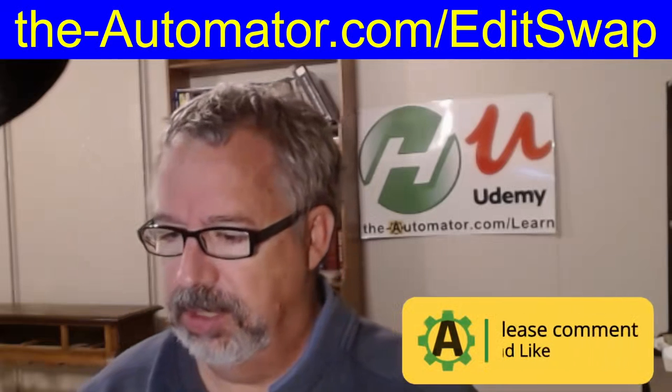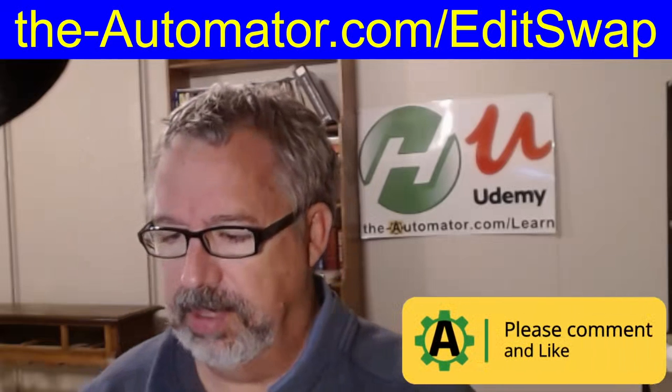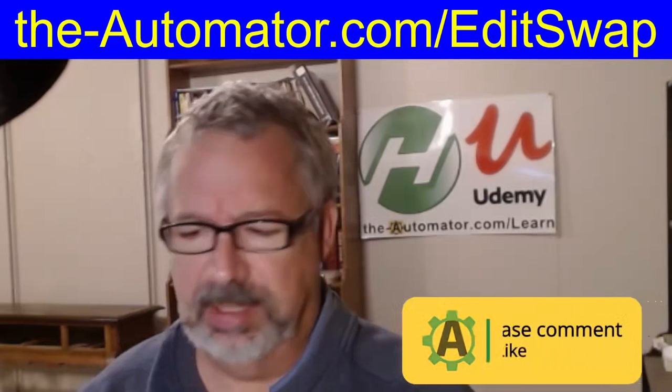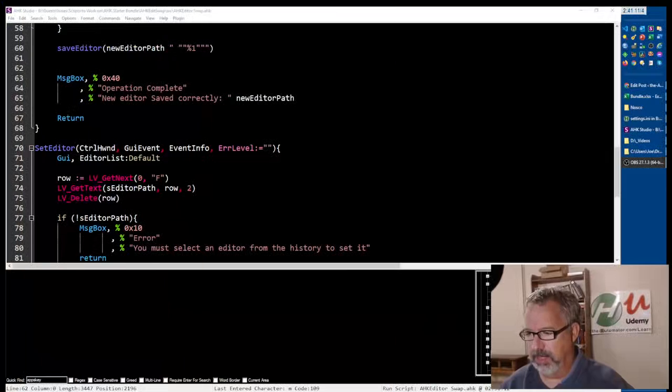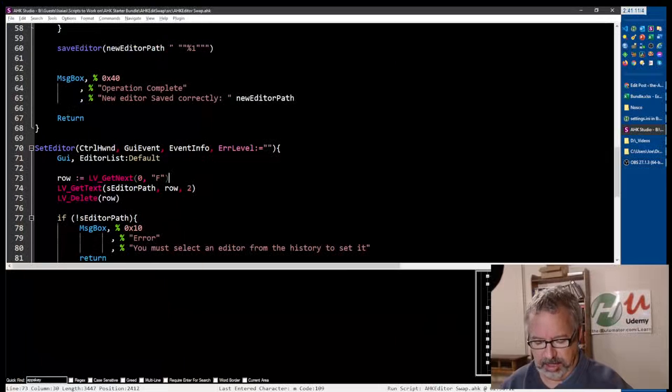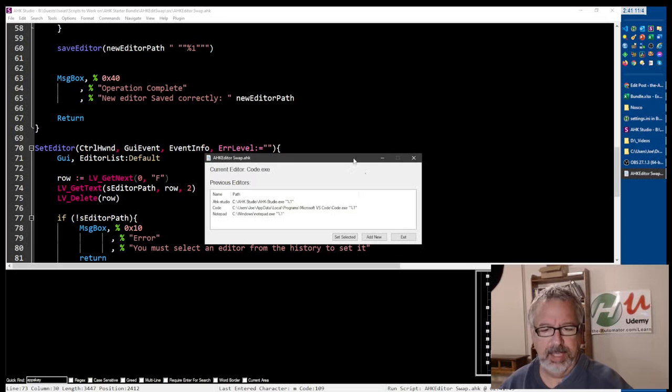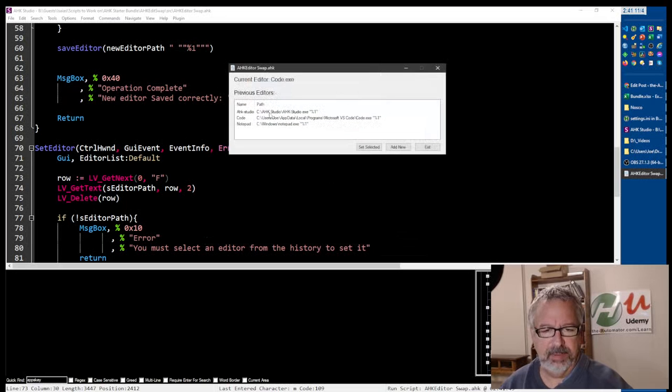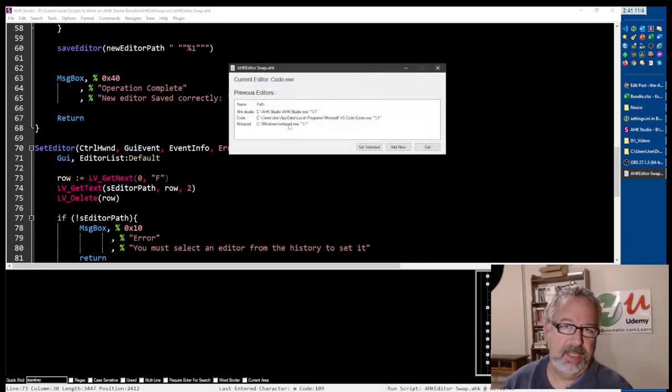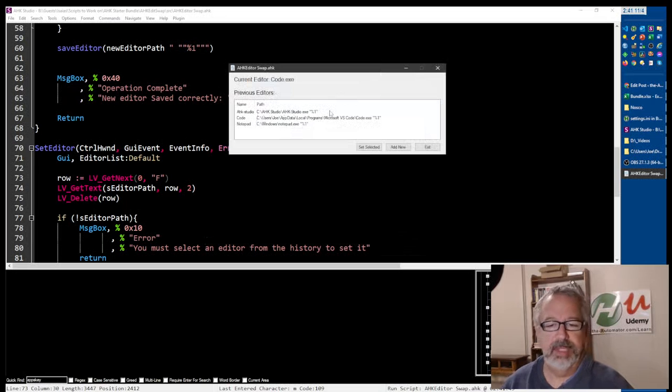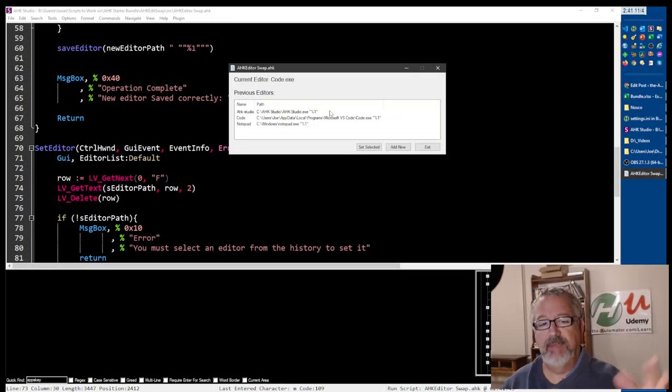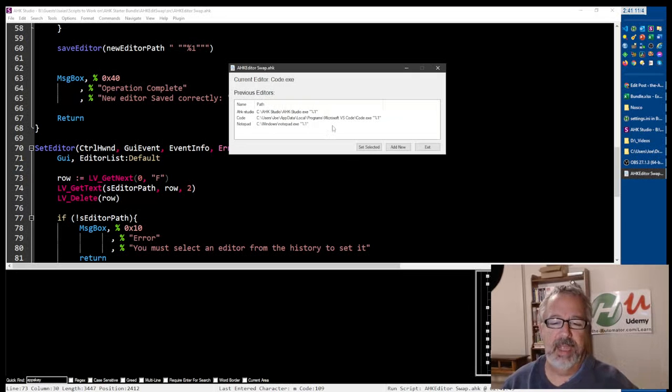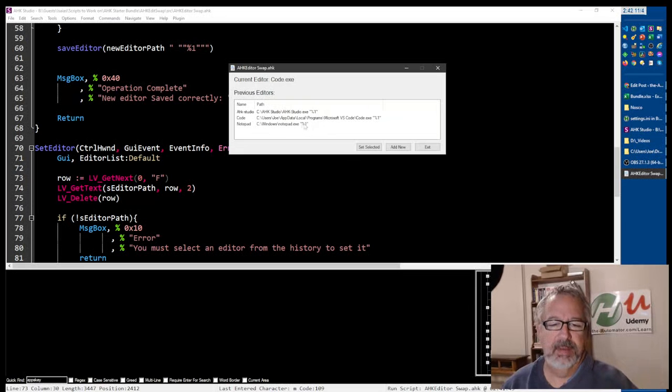Let's jump into the script. I'm not actually done, I'm just going to walk through the code, but let me launch it. Here we can see I have a couple editors. These are editors I've had as the default editor in the past. It tracks, if you have the script running, it'll look and see what's been there before when you use this tool. It'll say, okay, let's swap it with this one or that one.